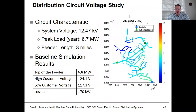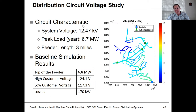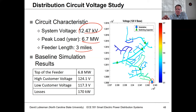Let's look at a few examples. The first example is some analysis done with a power flow on an actual utility circuit. This is a baseline utility 12 kV circuit with a peak load of 6.7 megawatts and a main feeder length of three miles. The substation is at the bottom with a main feeder and a bunch of lateral taps off of it.